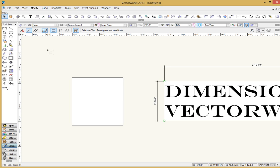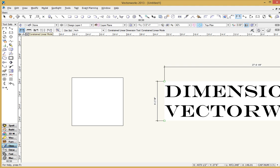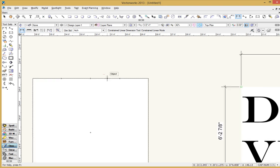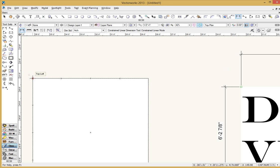So more often than not, you're probably going to be using the constrained linear dimension tool. So hit your N key, no modifiers required. Just hit the N key and you can see it's jumped into the default setting of this tool. So the way this works, I'll walk you through the steps for this.